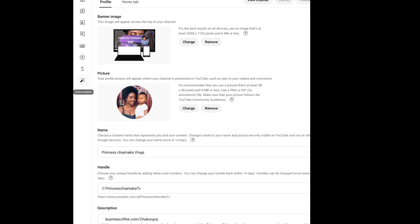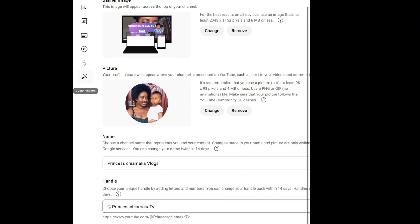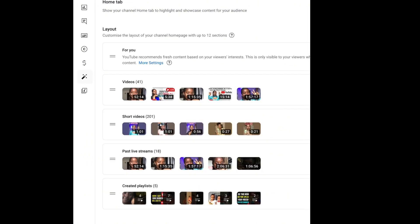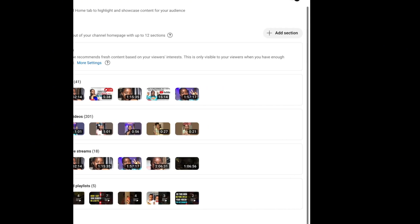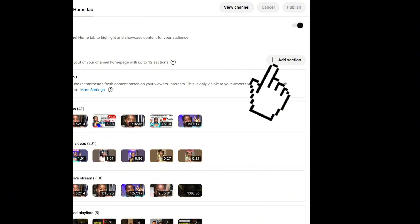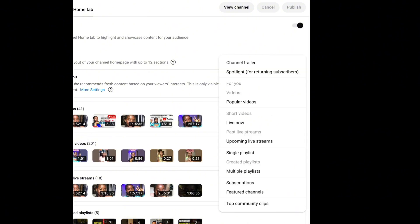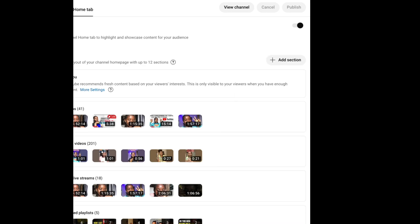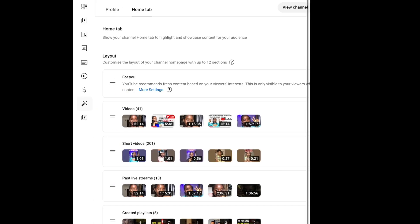We're going to switch to the Home tab, which is the main discussion of the day. Once you click on the Home tab it's going to bring you here where you have your layouts and 'For You.' Under 'For You,' YouTube recommends fresh content based on your viewers' interests, and this is only visible to your viewers when you have enough content. Then we are going to click on 'Add Section,' where you see your channel trailer, spotlights, popular videos, live stream, and more.